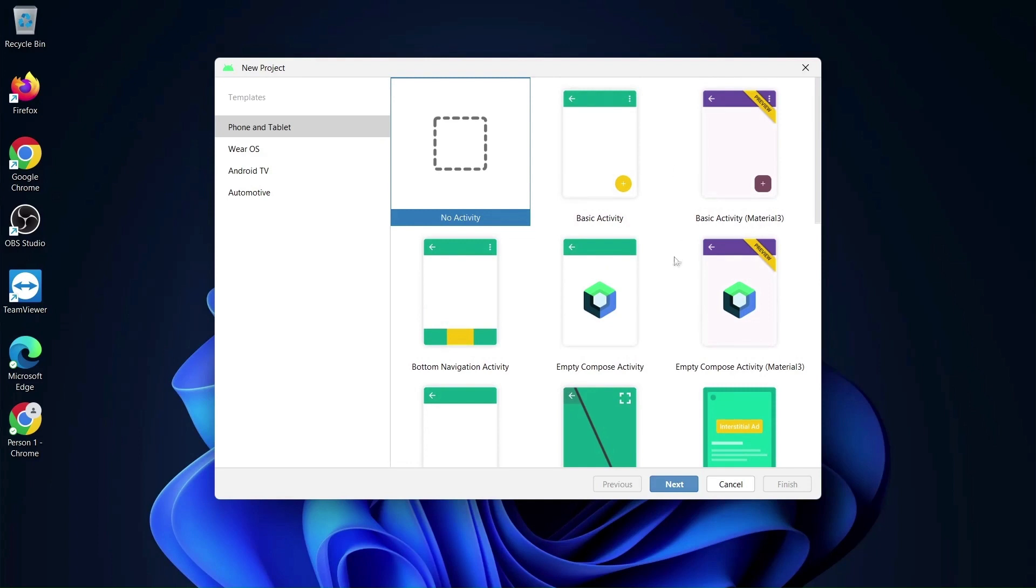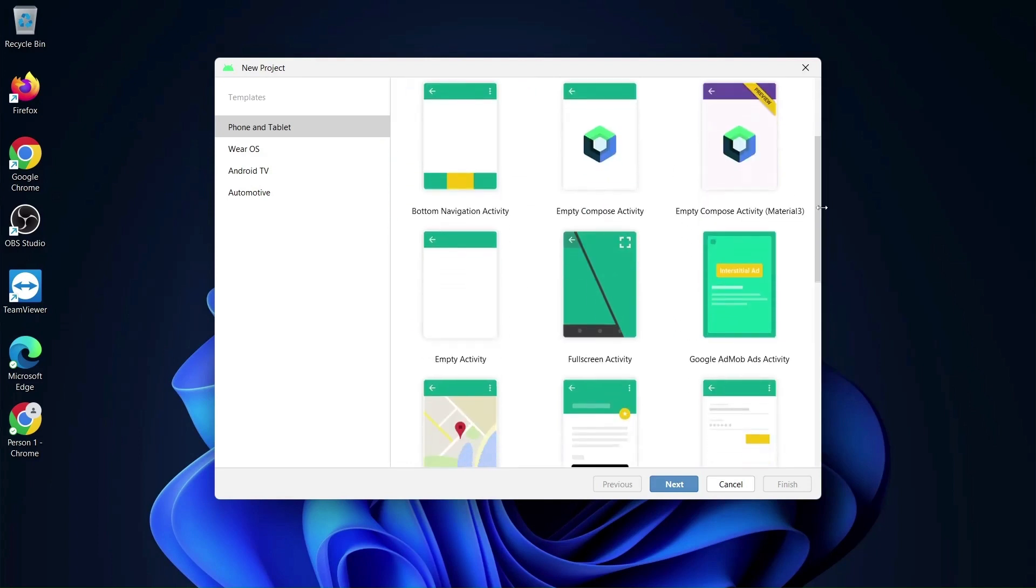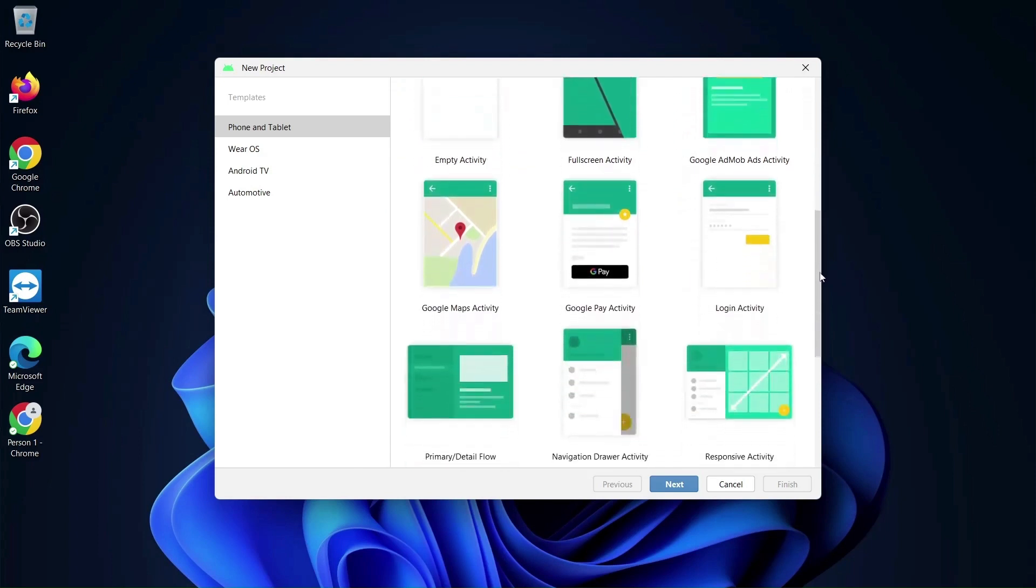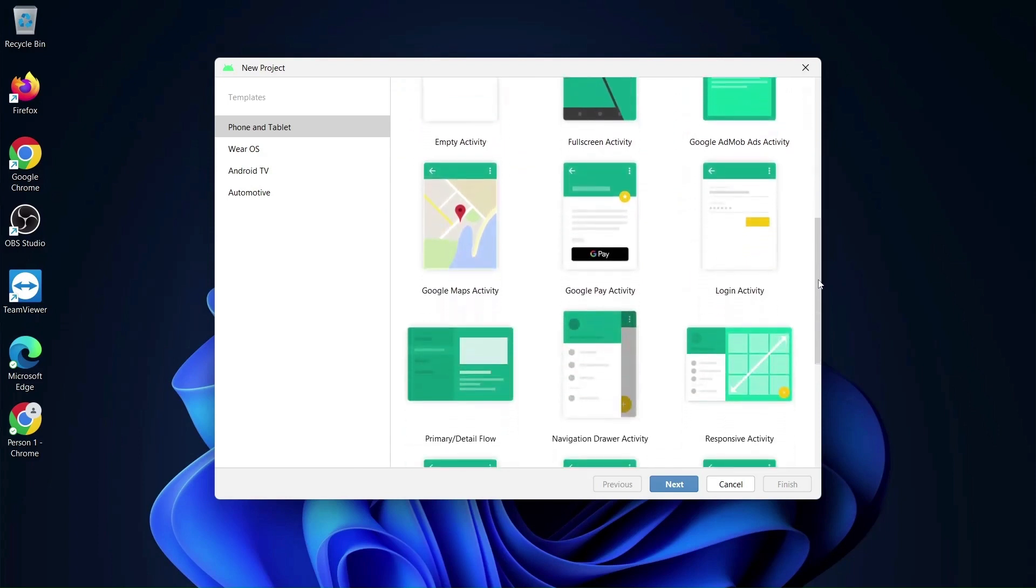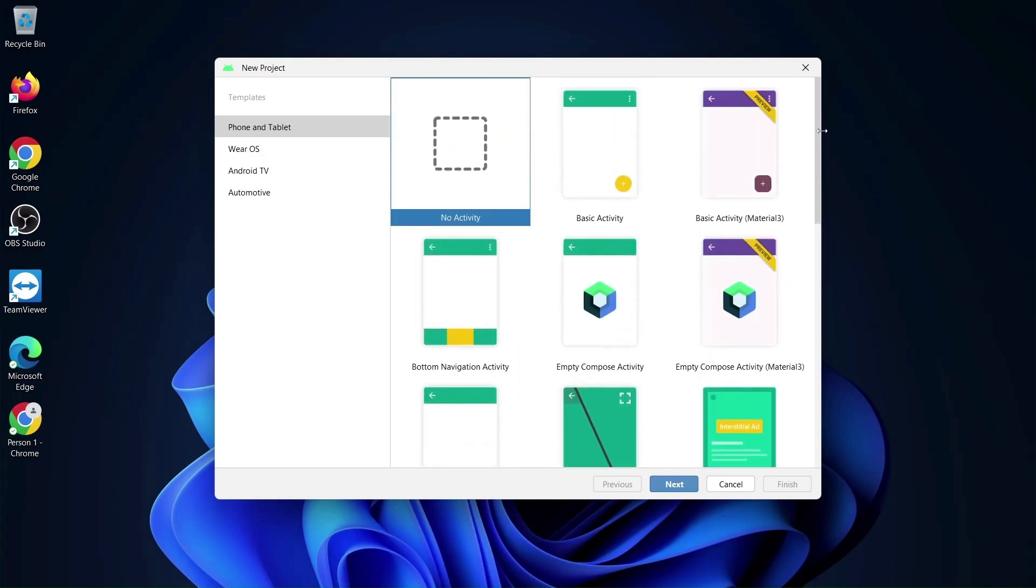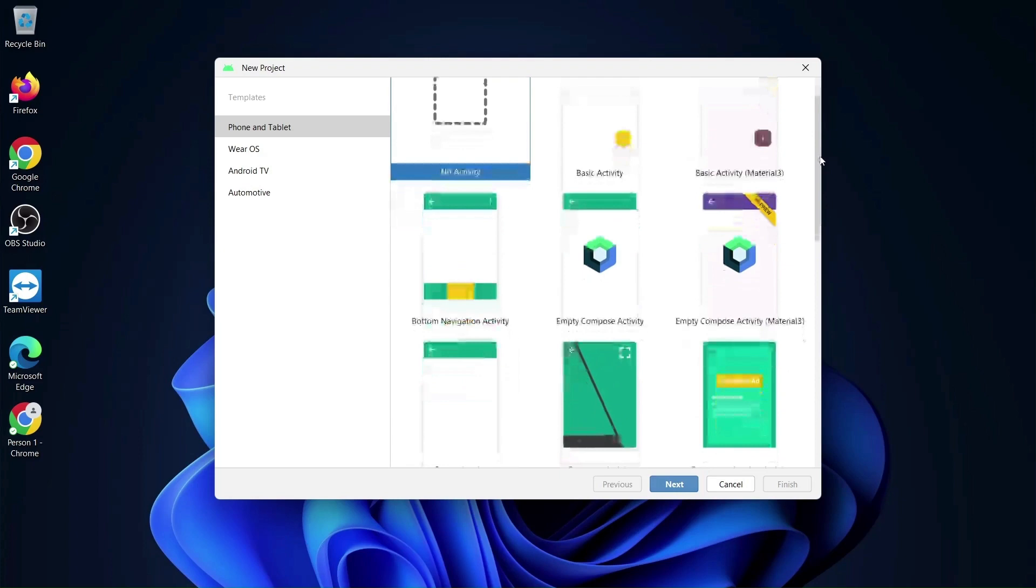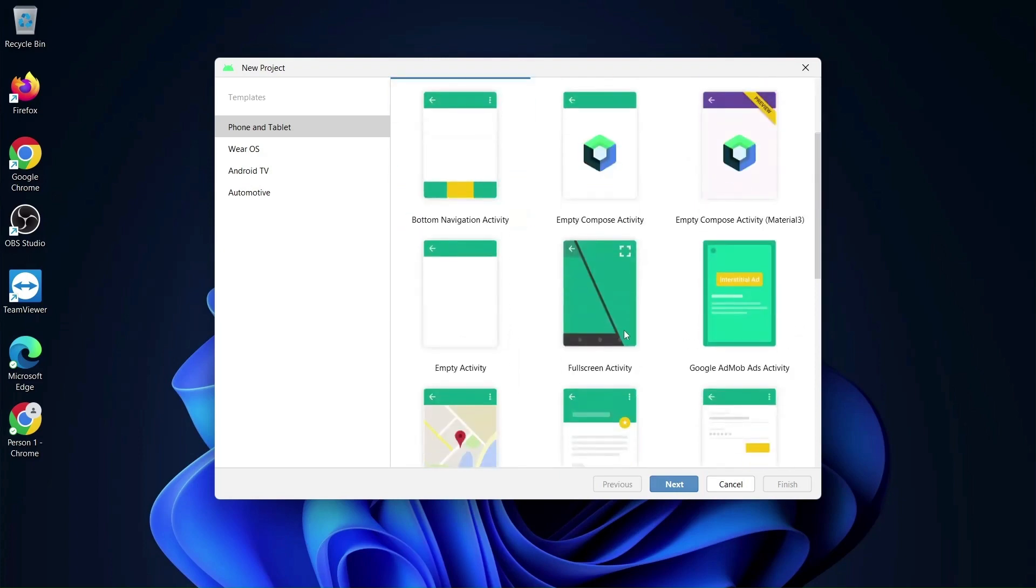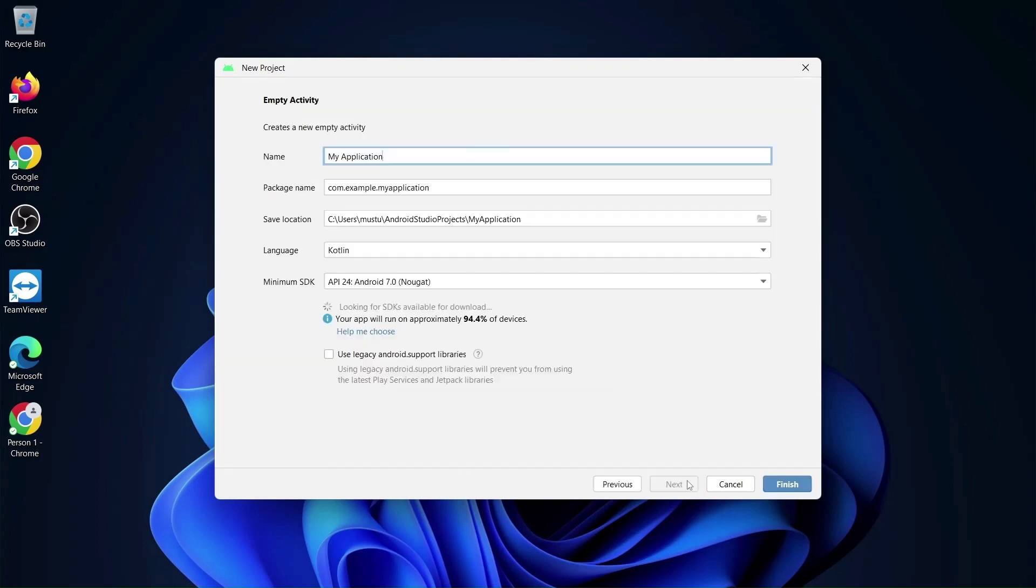We'll talk about activity later on, which is nothing but acts as a page. We have a web page for the website, so we have activity for Android apps, something like this. So if I choose, let's say an empty activity which is blank slate.